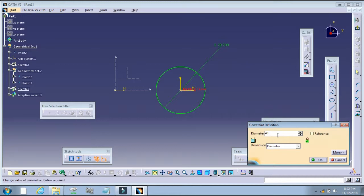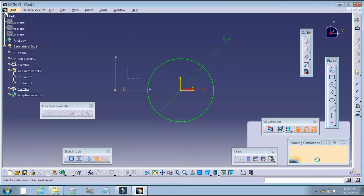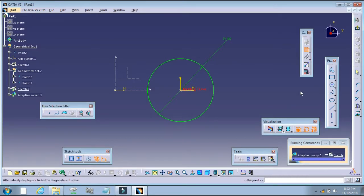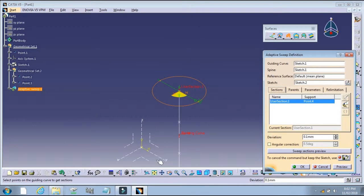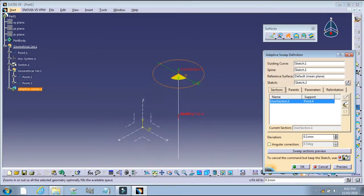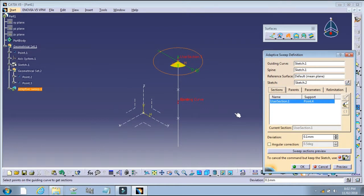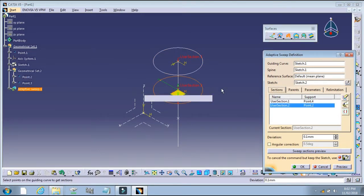The diameter is 40. Exit. After that, select the points for the second sketch.